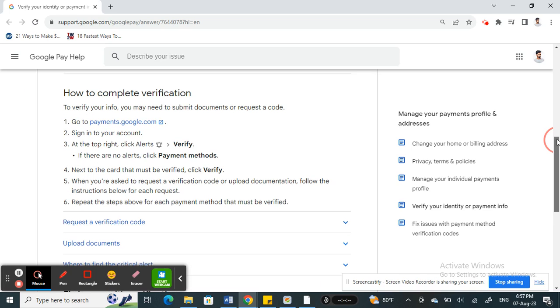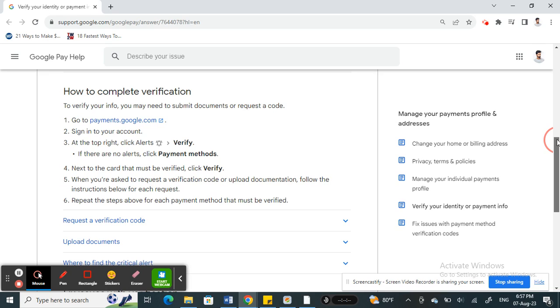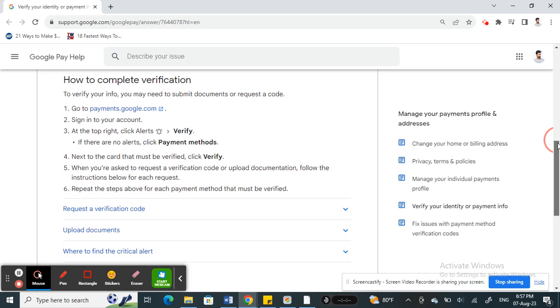But sometimes when you have issues with verification for some reason, your card is not being verified or something like that. In that case, what you can do is you can simply go to this website here, payments.google.com.